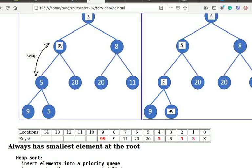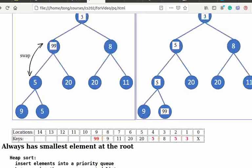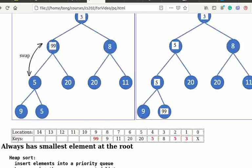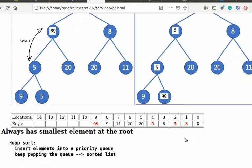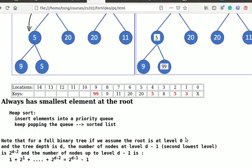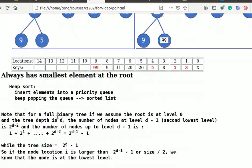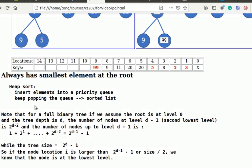You can see that the queue always has the smallest element at the root, or the front. As a result, we can use a priority queue to sort a list. We insert the elements into the queue, and keep popping it. Then we get a sorted list, as the smallest element is always moved to the front, root, and popped first. This method of sorting is referred to as heap sort. A priority queue can be conveniently applied to construct a Huffman tree that we will discuss in another video.